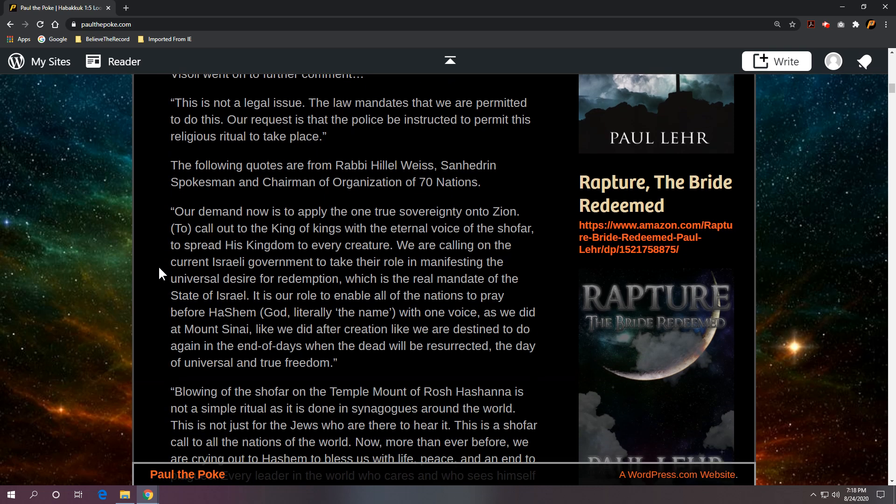Here's a quote from Rabbi Weiss: Our demand now is to apply the one true sovereignty onto Zion. Call out to the King of Kings with the eternal voice of the shofar to spread his kingdom to every creature. We are calling on the current Israeli government to take their role in manifesting the universal desire for redemption, which is the real mandate of the state of Israel. It is our role to enable all the nations to pray before Hashem, which means the word or the name, with one voice, as we did at Mount Sinai, like we did after creation, like we are destined to do again in the end of days when the dead will be resurrected, the day of universal and true freedom.